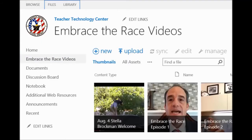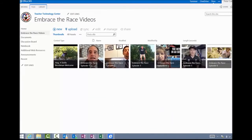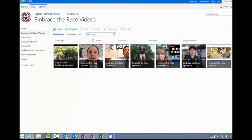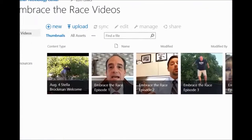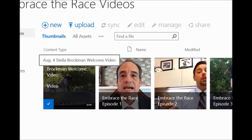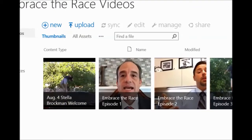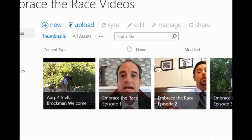If I go over to the Embrace the Race videos, here we have a quick thumbnail and a description about each of the videos we've done so far. This page will be updated daily. This first one — the August 4th Brockman welcome video — was the video that K-8 teachers saw that first day of school, if you want to watch it again.